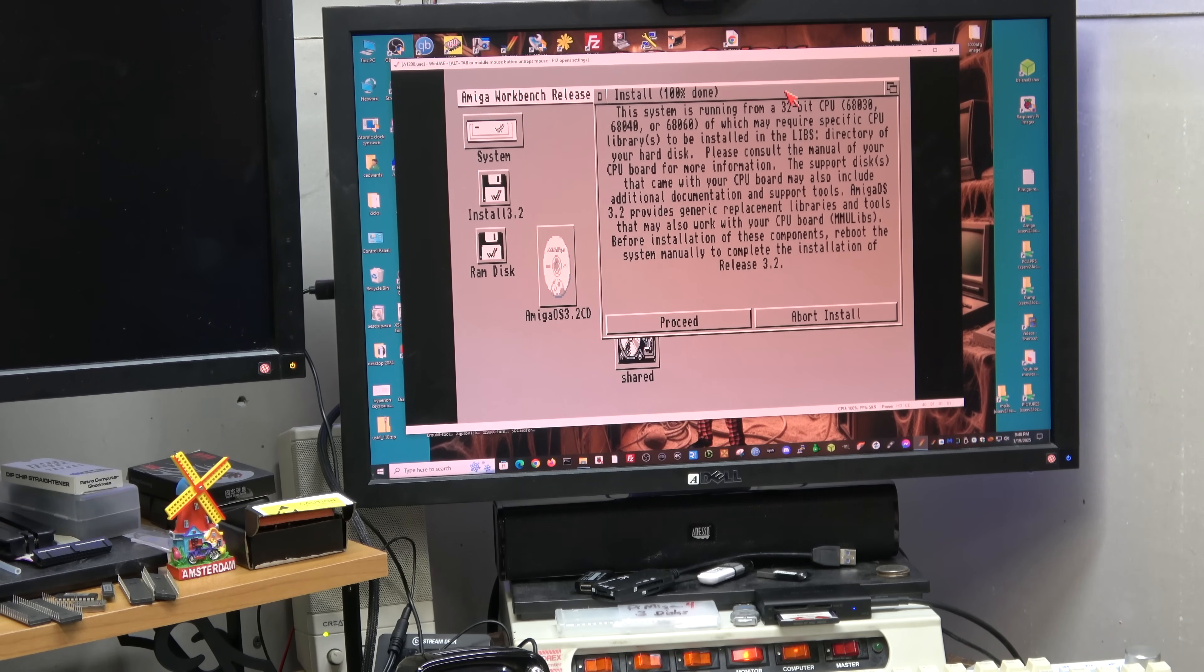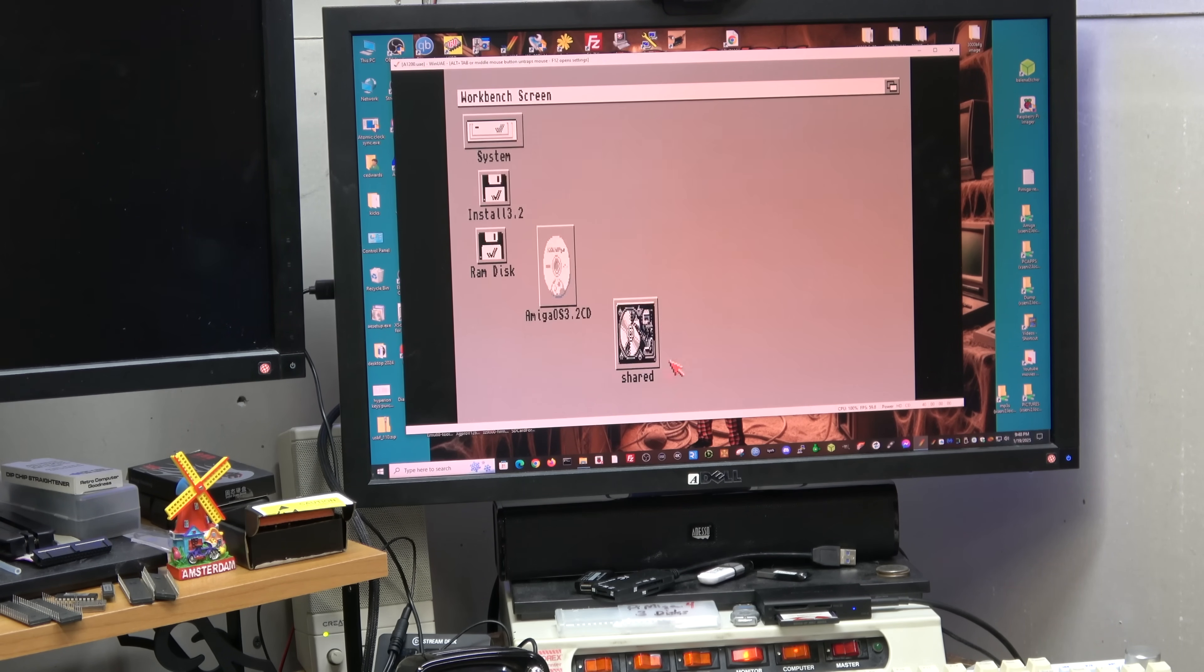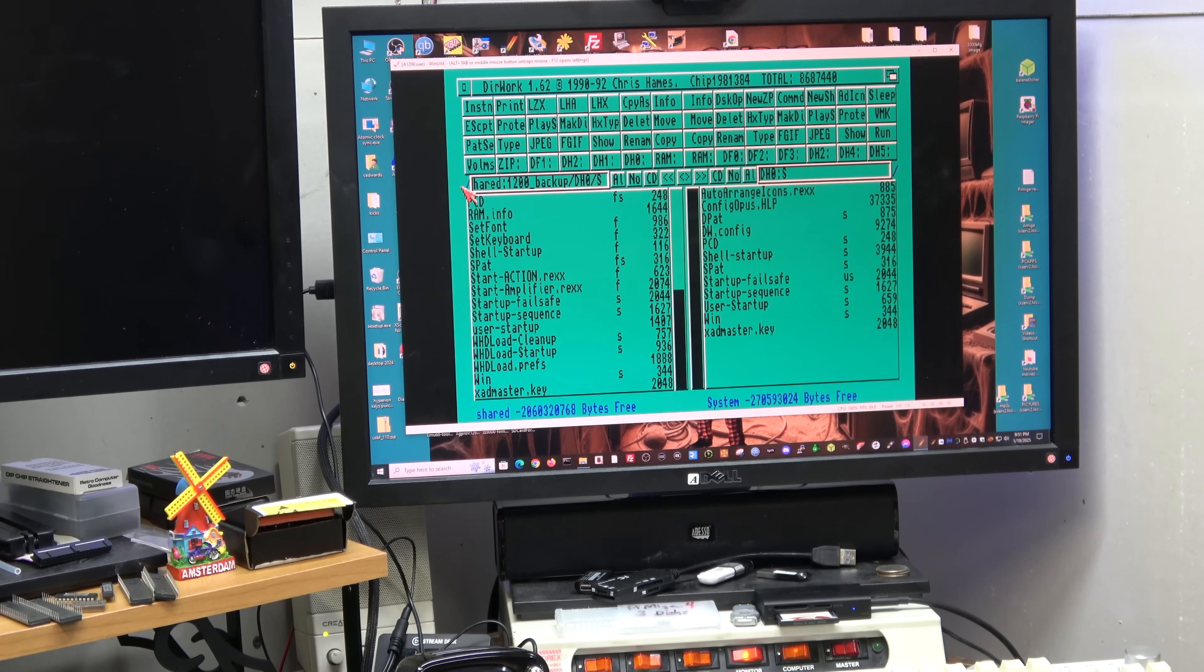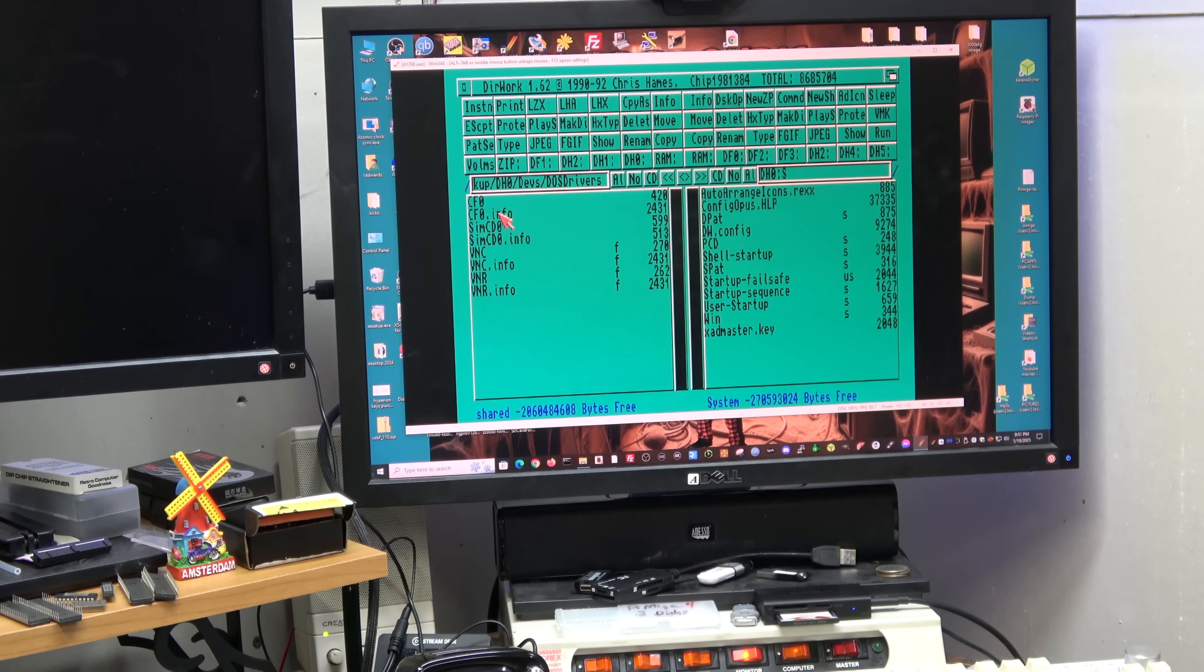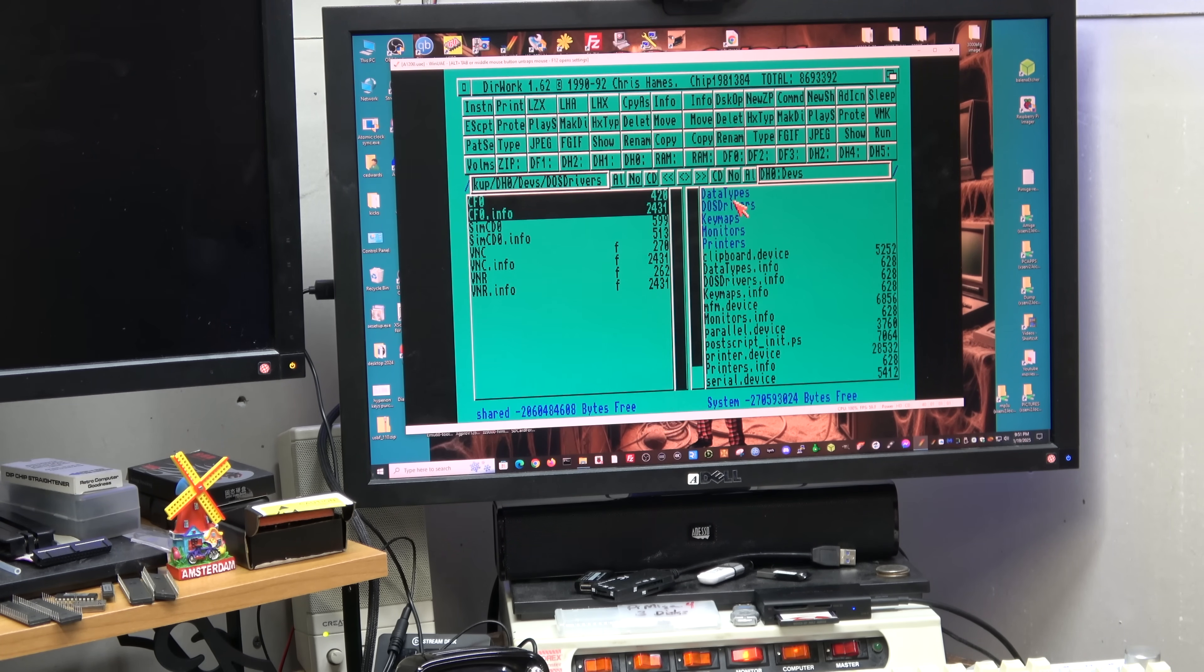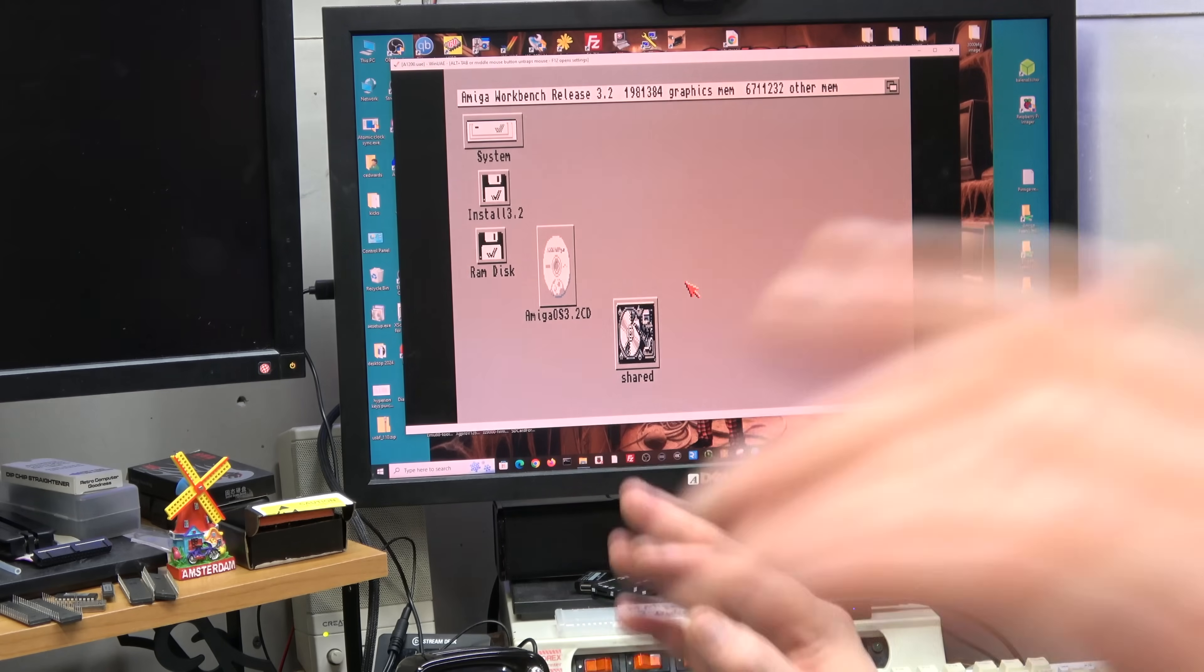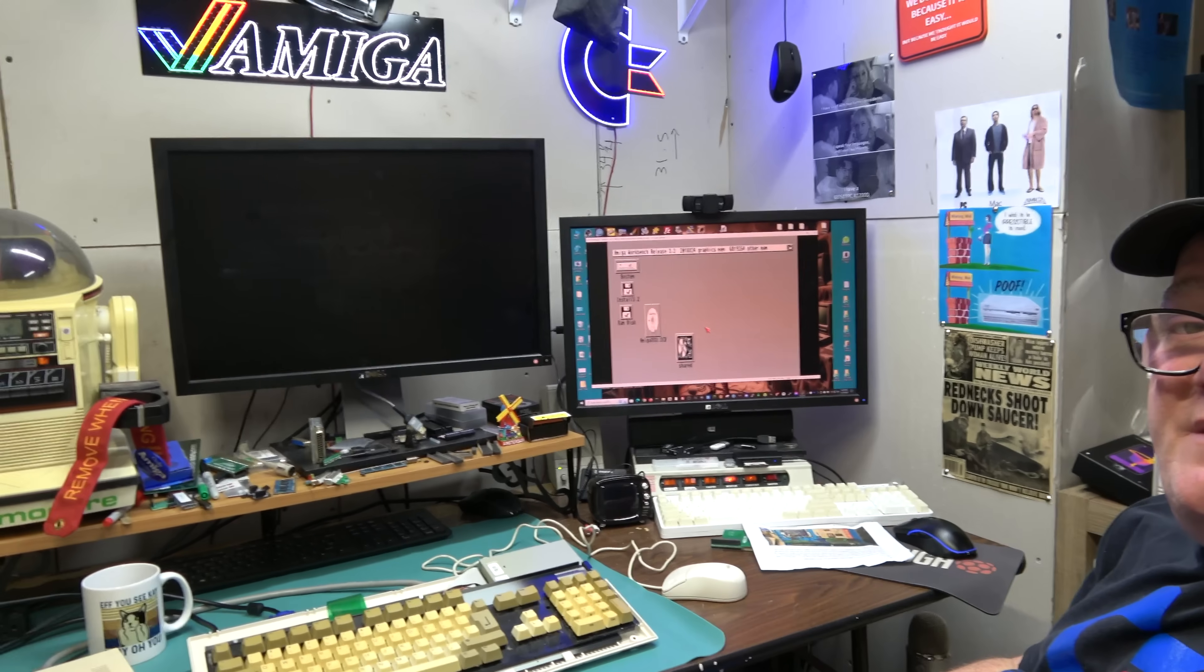And there you go. So proceed to reboot, fine it's done. I'm gonna toggle back over here to directory works, say volumes, and then I'm gonna go to my devs DOS drivers and grab this CF0 here. Now we have compact flash card access.